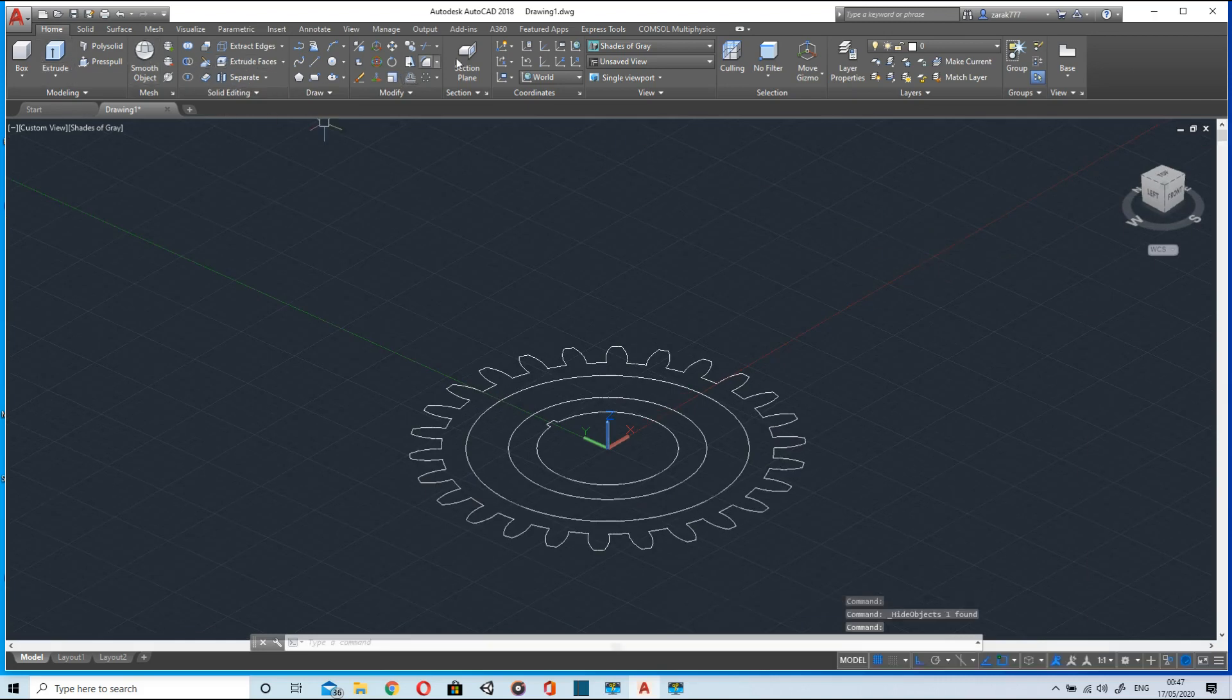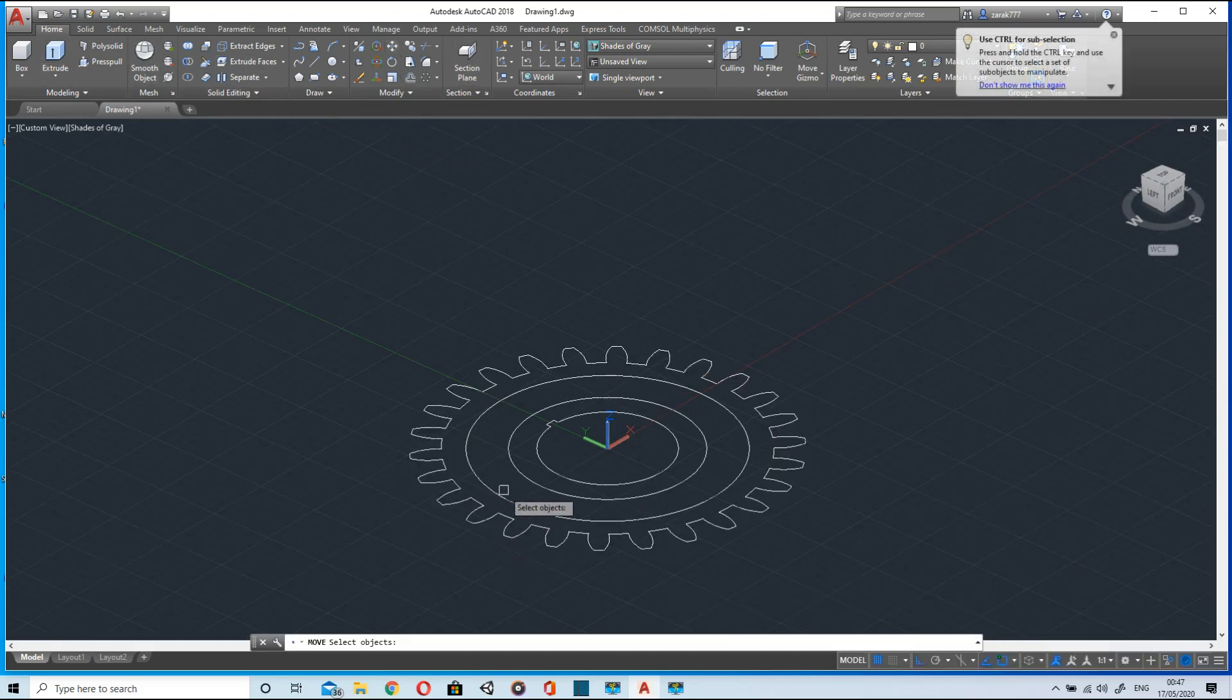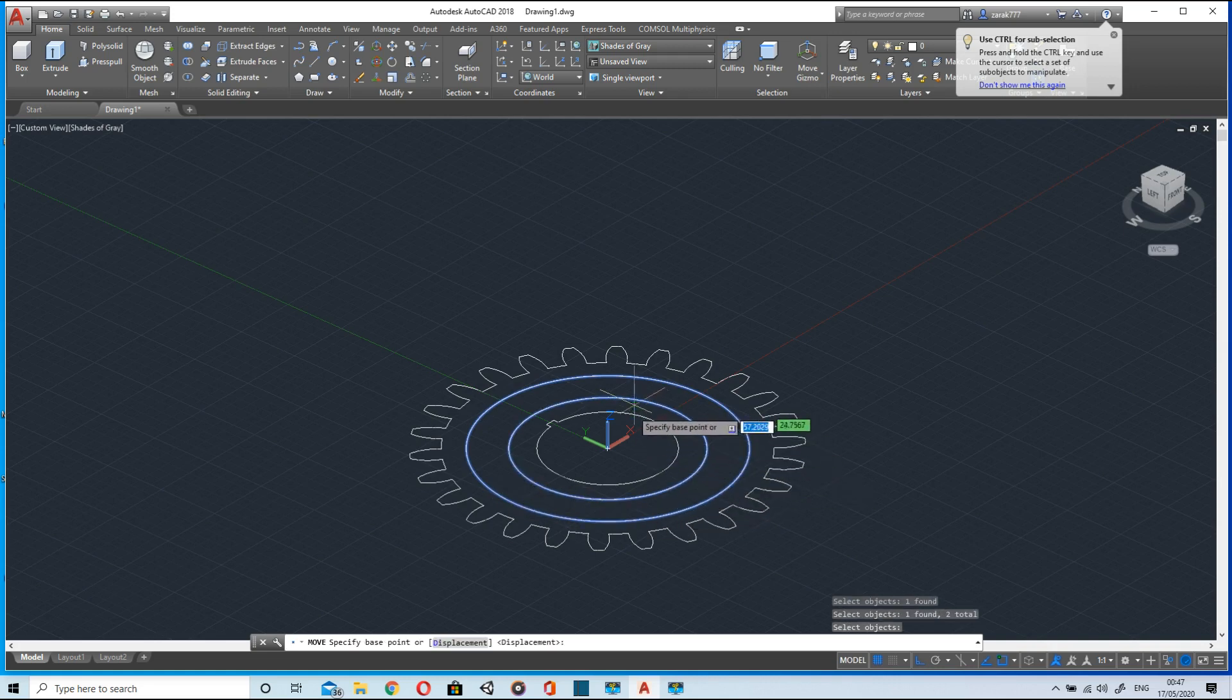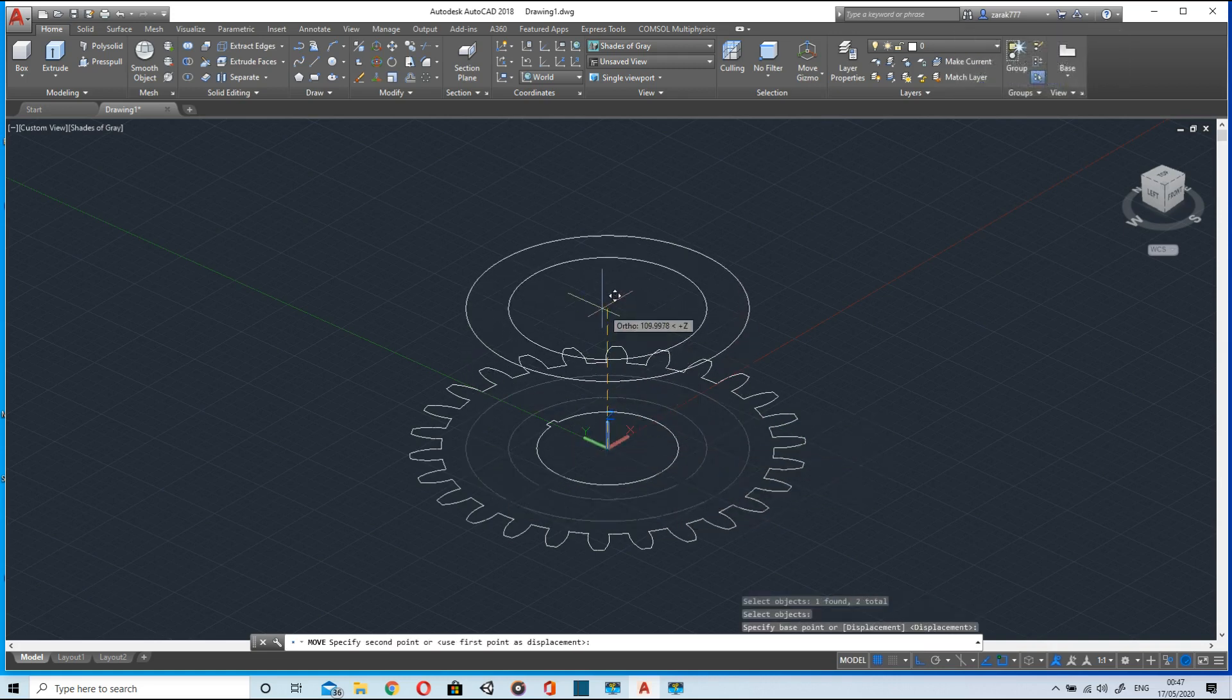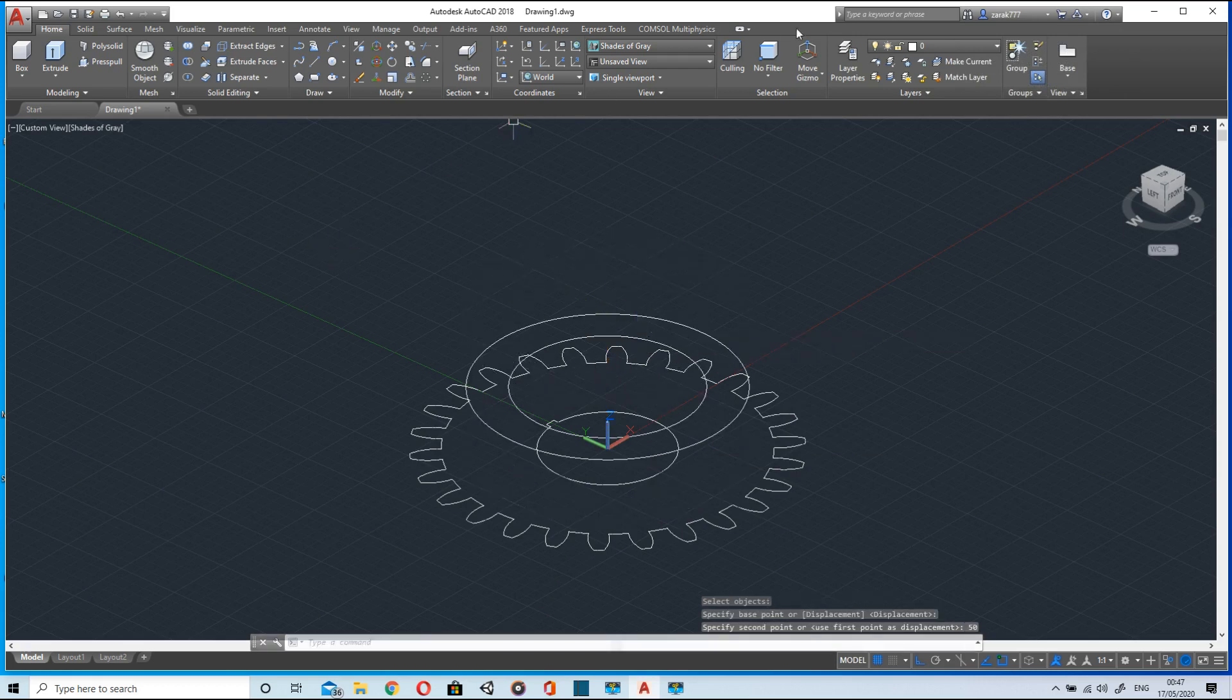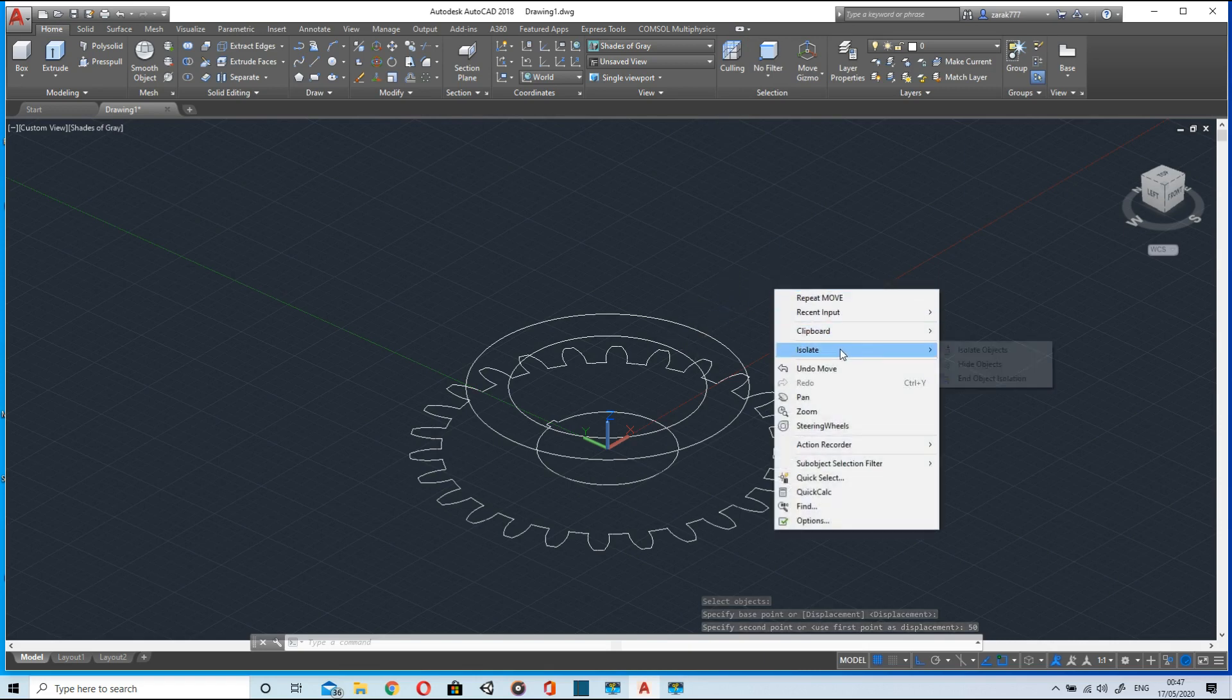Now we will go to move command and move it in z direction up to 50 units. Now again we will unhide the object and press pull it.